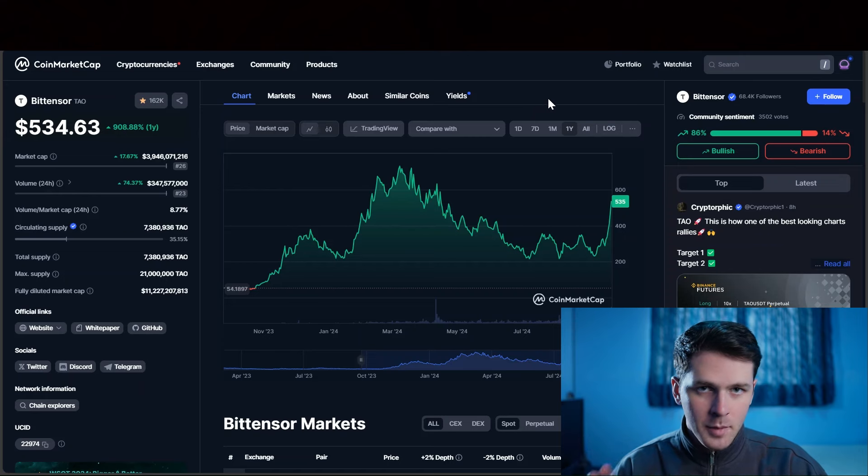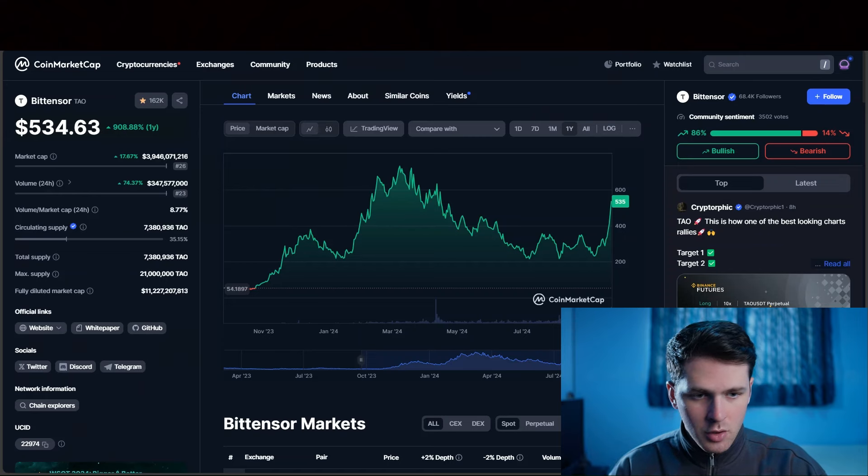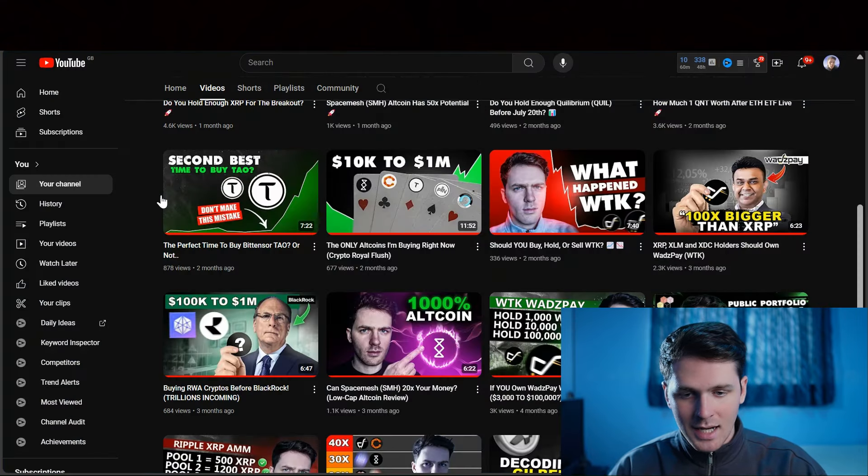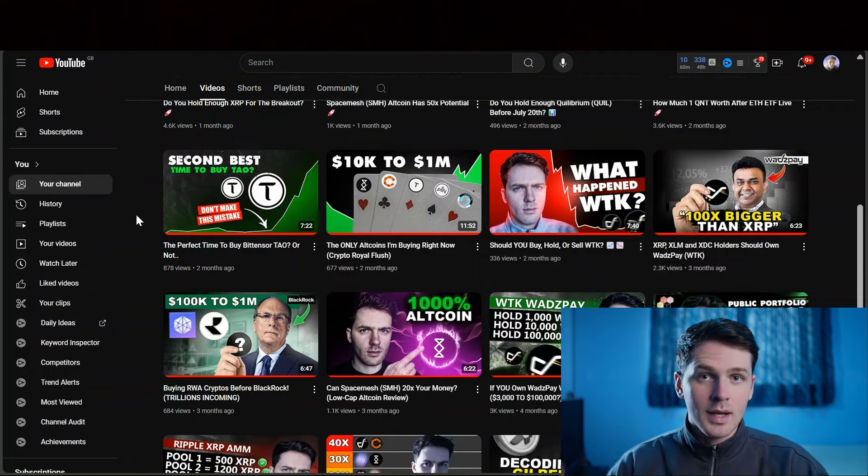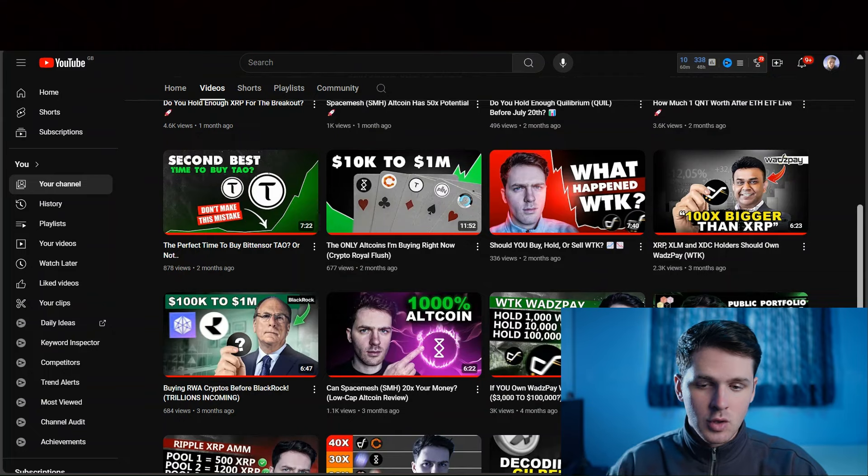If you want more information about this project, go and check out this video on Tau. It will be linked down below in the description.